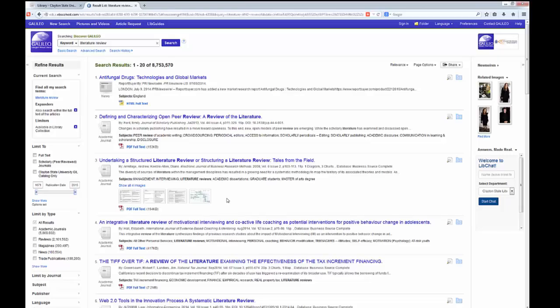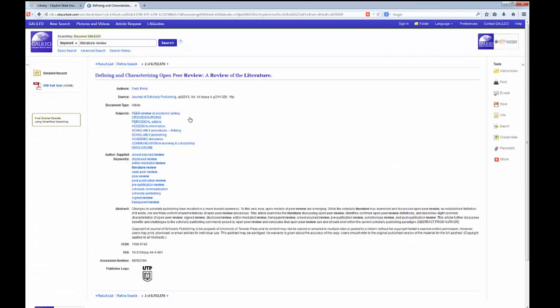To locate a permalink to a specific article, select the article title in your results list to open the detailed record. Notice the list of tools on the right side of the detailed record. Choose Permalink.